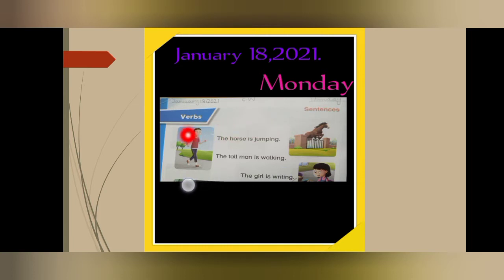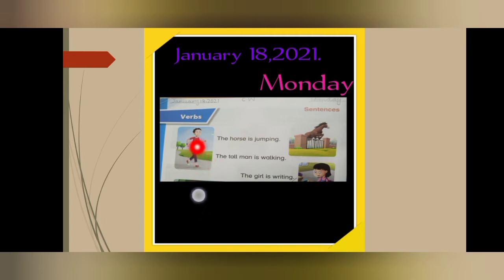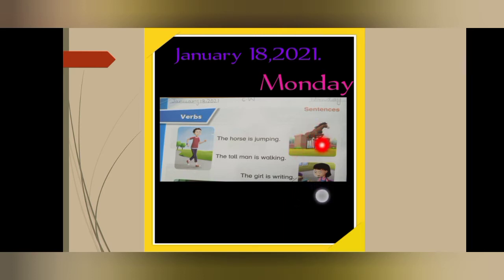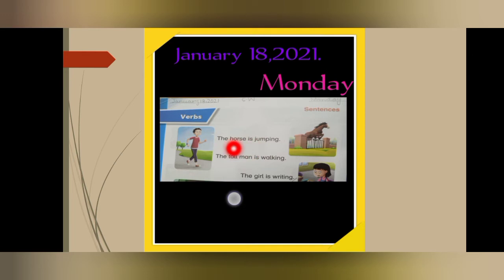So what is the topic? Verbs and sentences. I told you that we are going to use the continuous verbs in our sentences. Can you see? A horse is trying to jump — so what will we say? The horse is jumping.